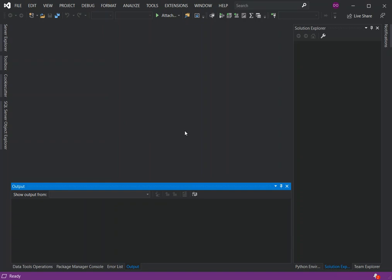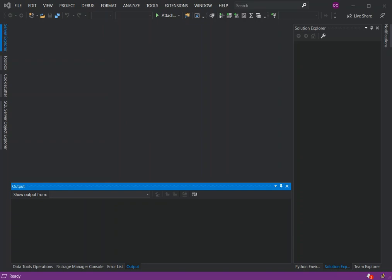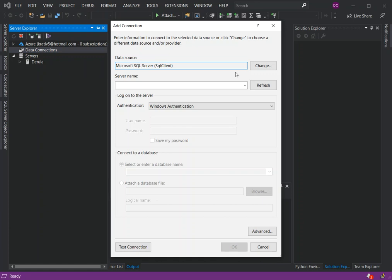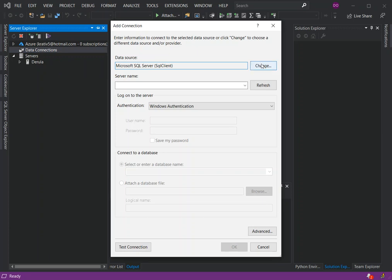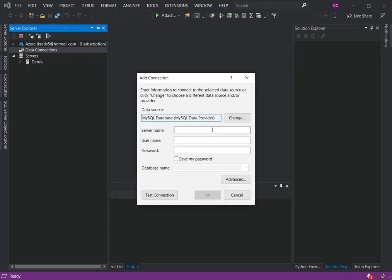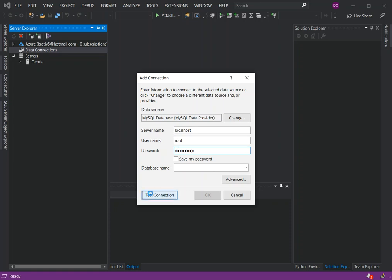Let's go to the Server Explorer. We can test the connection. As you can see, we've got the connection succeeded. I'm just going to leave this here.